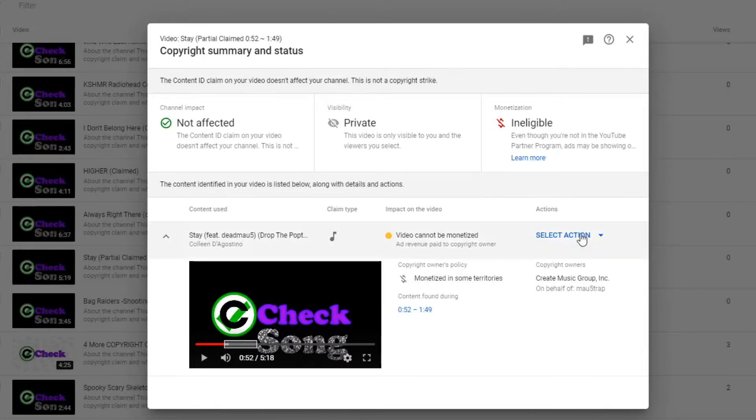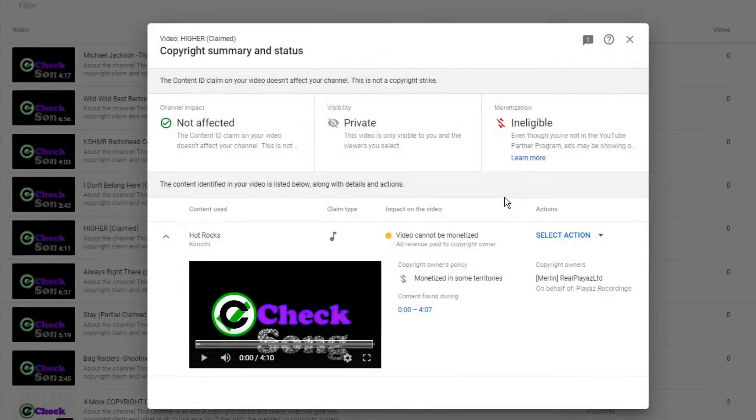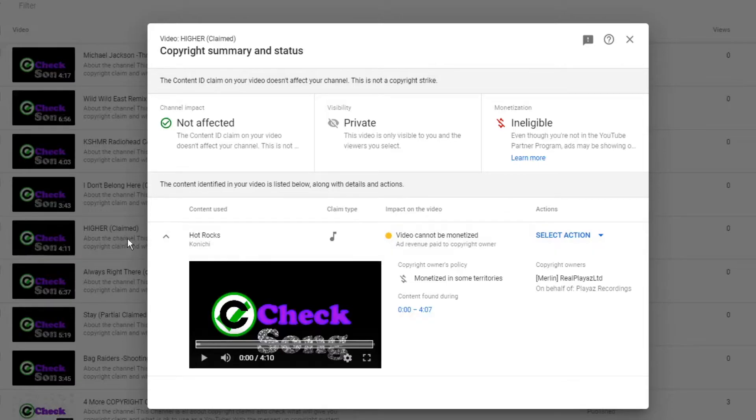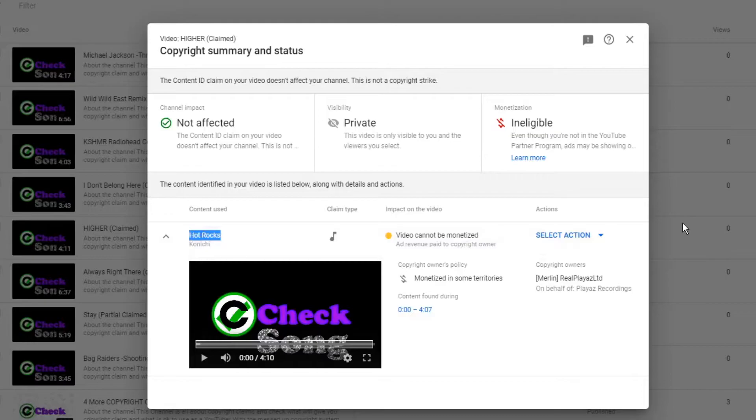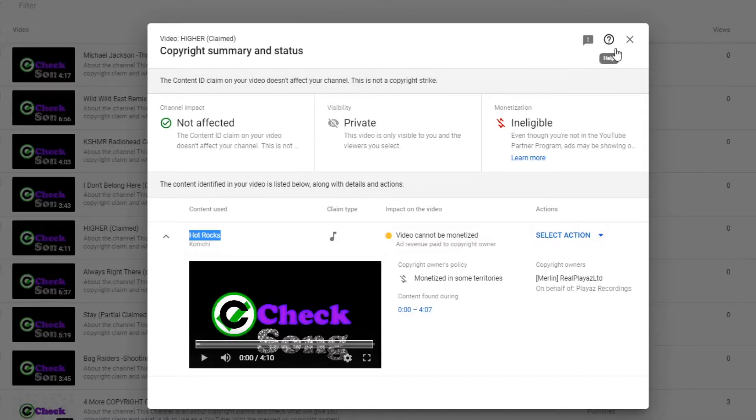All right, we're good here. Higher - all claimed, even though this isn't the song. Good. I'm not going to dispute it because, well, why should I? I mean I'm not going to monetize any of my music videos anyway. Well, it's not a music video... well it is a music video technically.